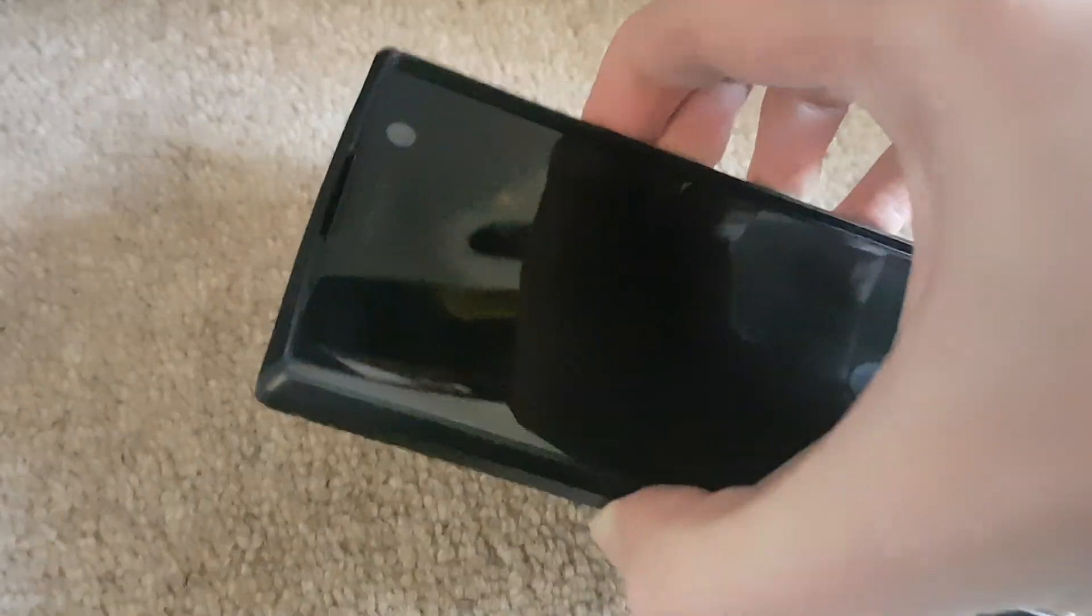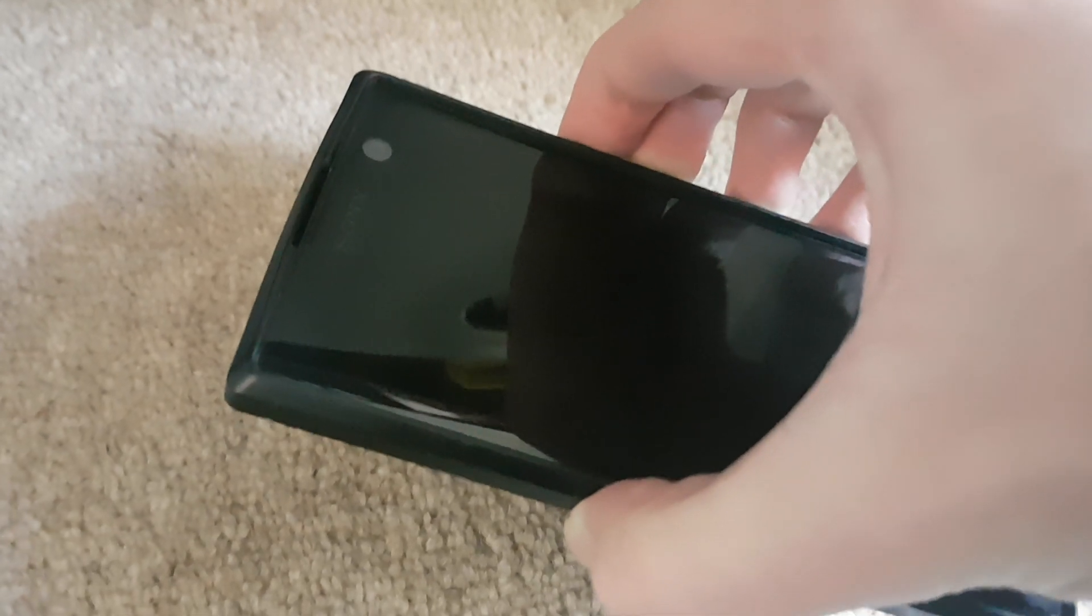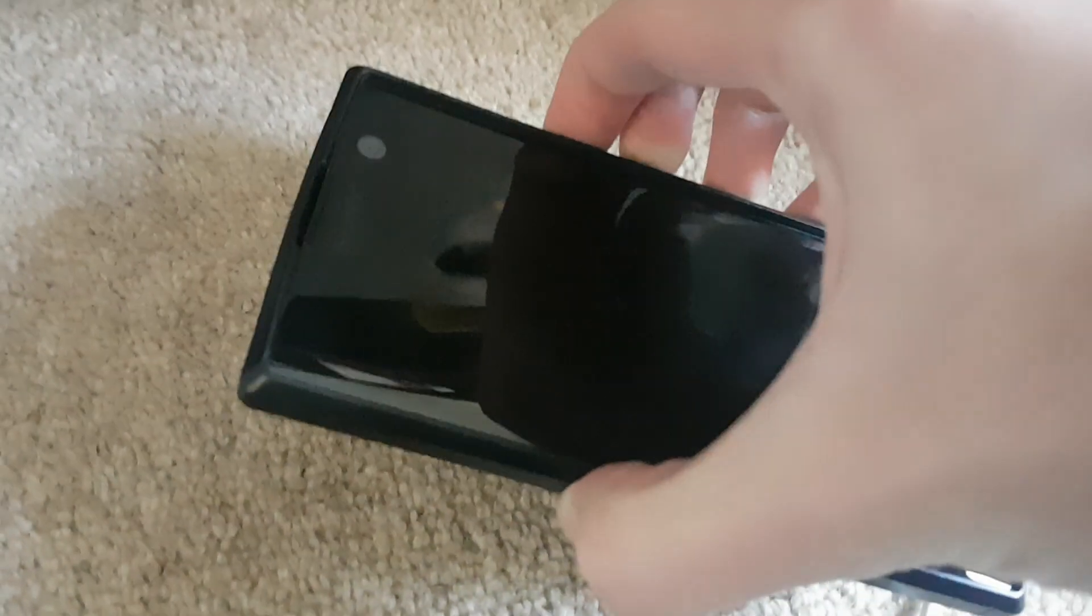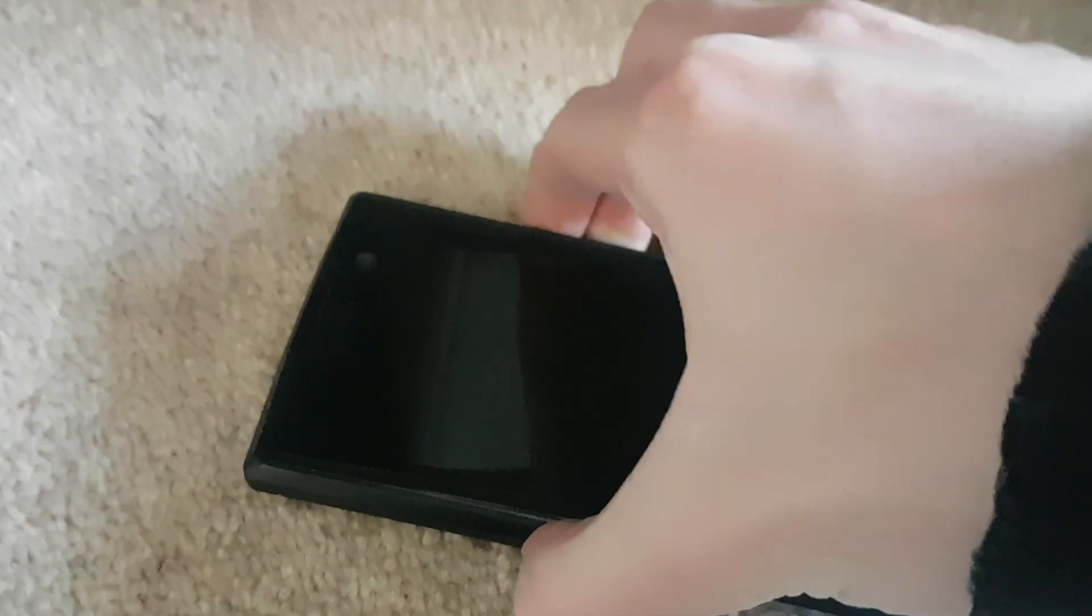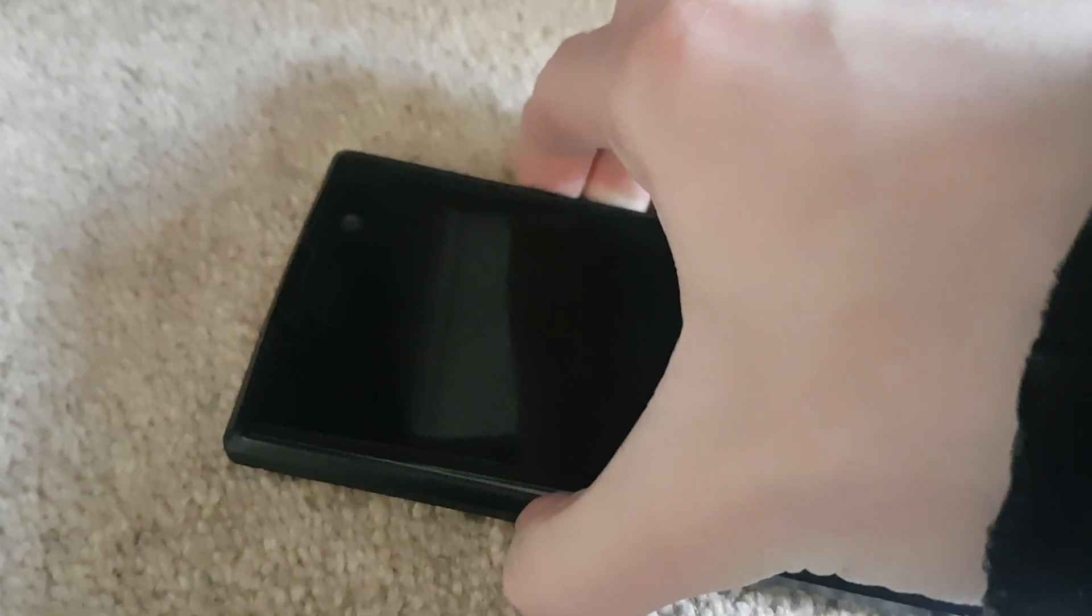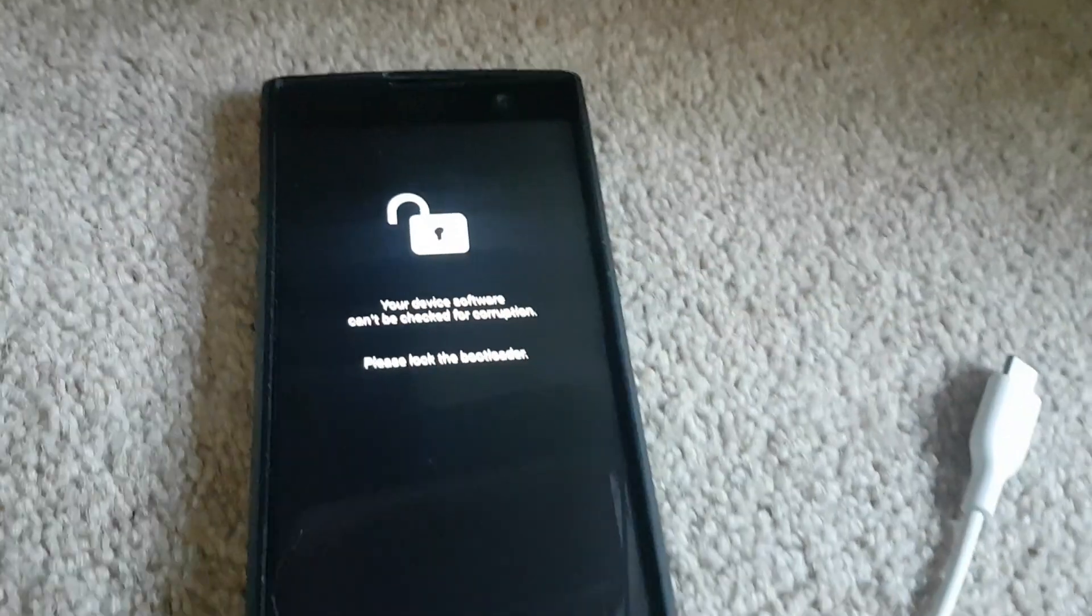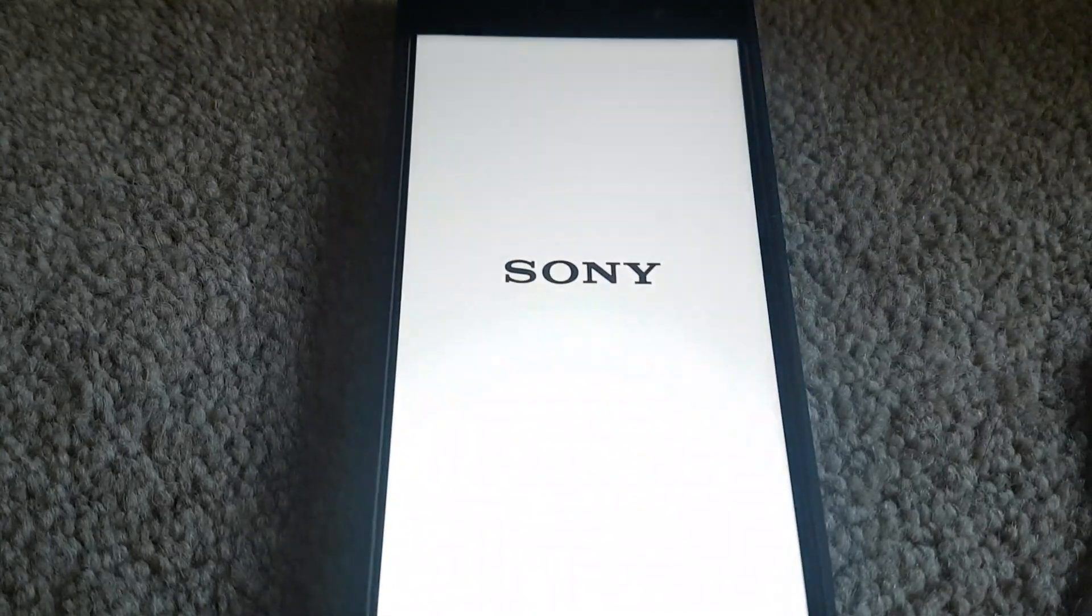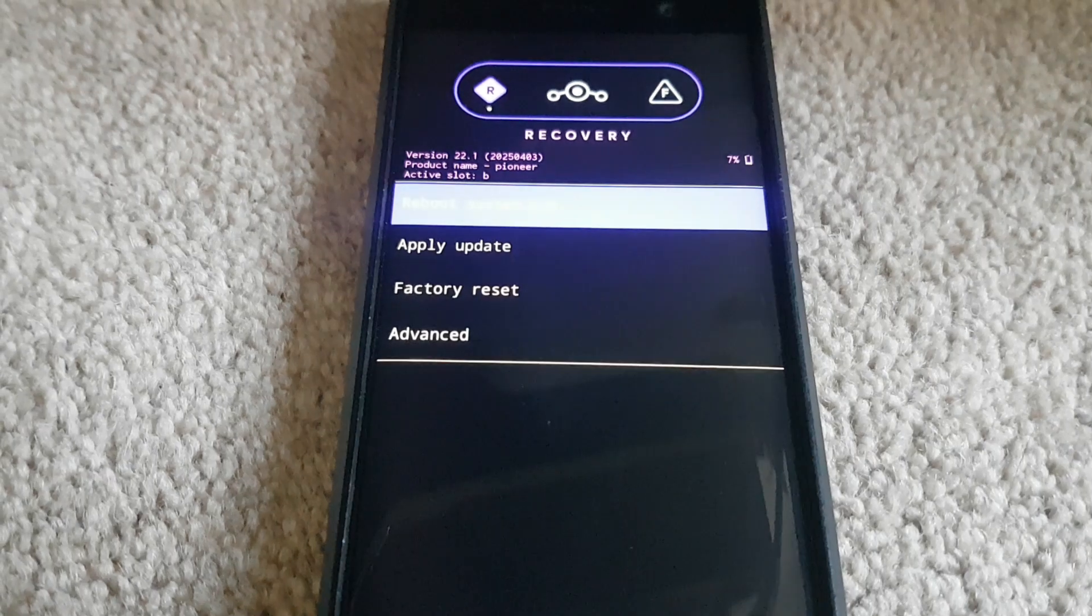So here is a quick simple look around of Lineage Recovery. And also I was looking on Reddit and there was some questions saying does it do backups or is it like TWRP? Let's find out. So as you can see it's now loading up. There you go.